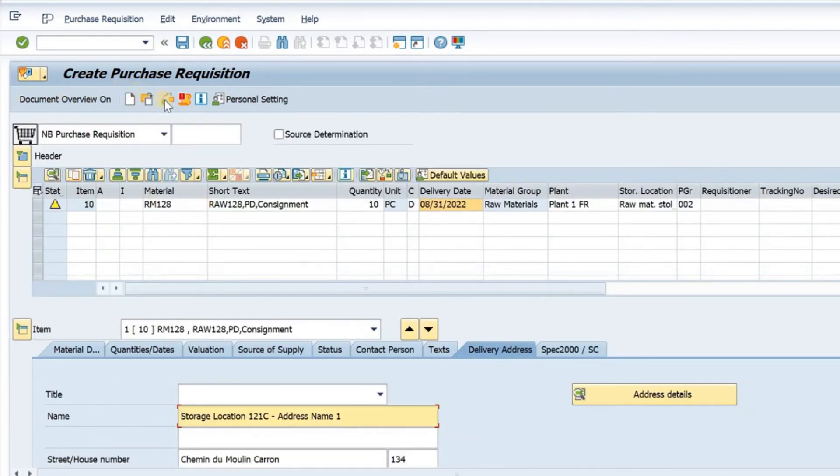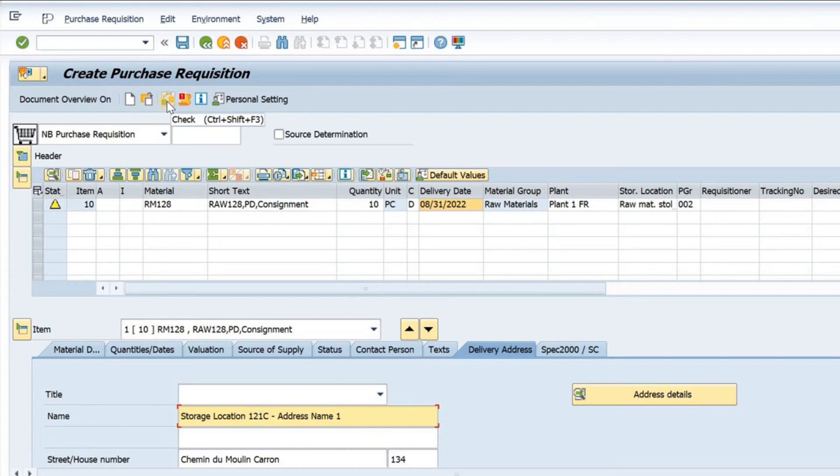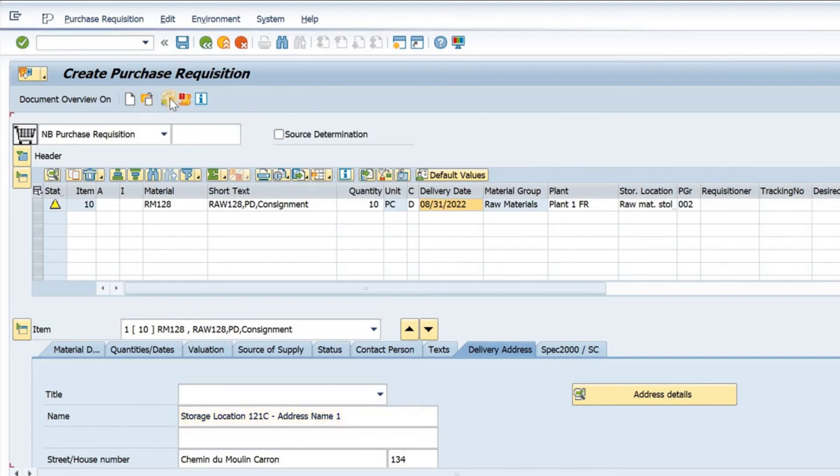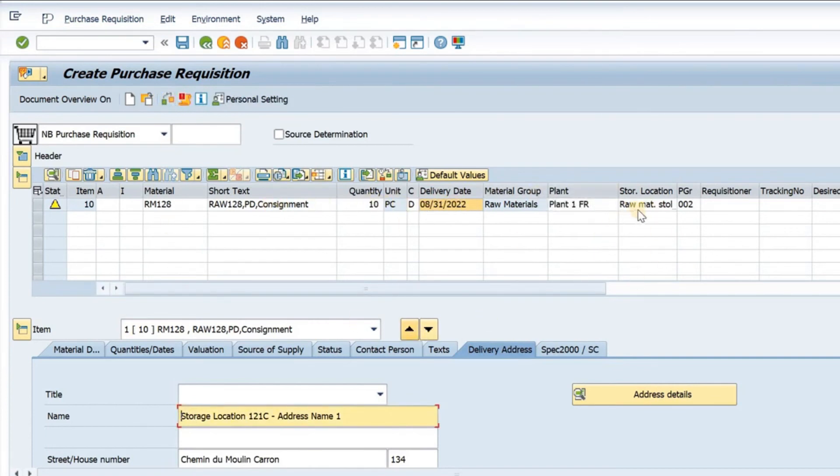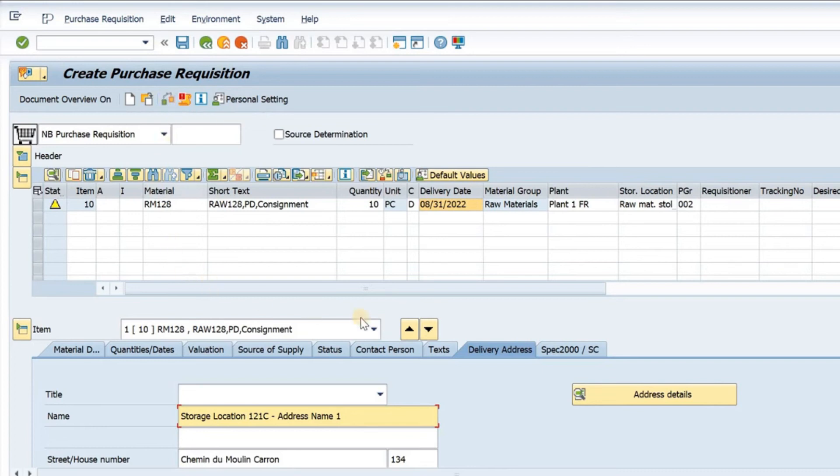I can have this option. This is the check option. If there are any fields missing or if the document is not consistent, I can check the consistency of the document by clicking here. If I have not given entries for any mandatory fields, this check option will tell me what is missing.